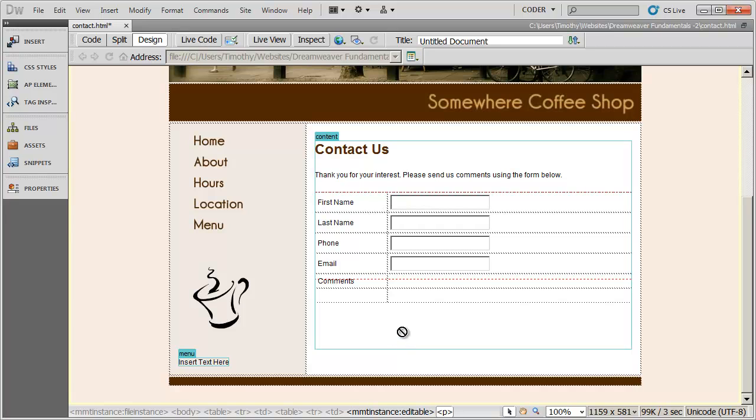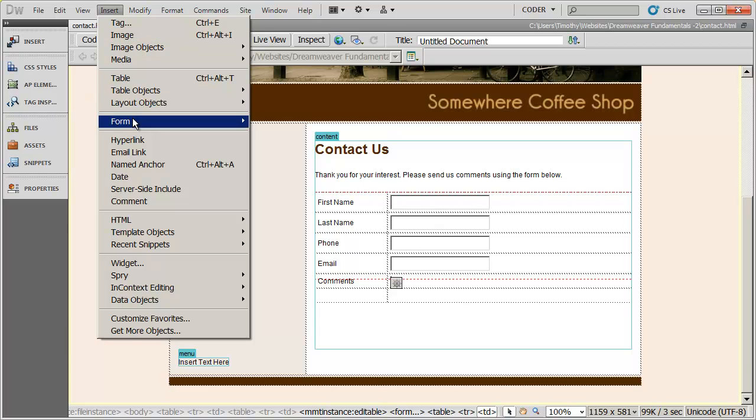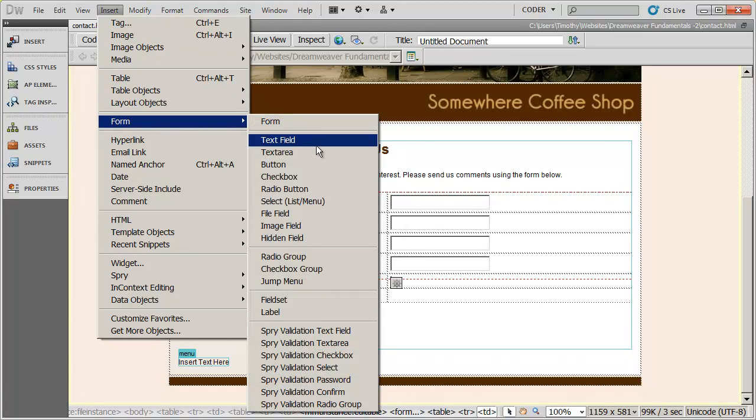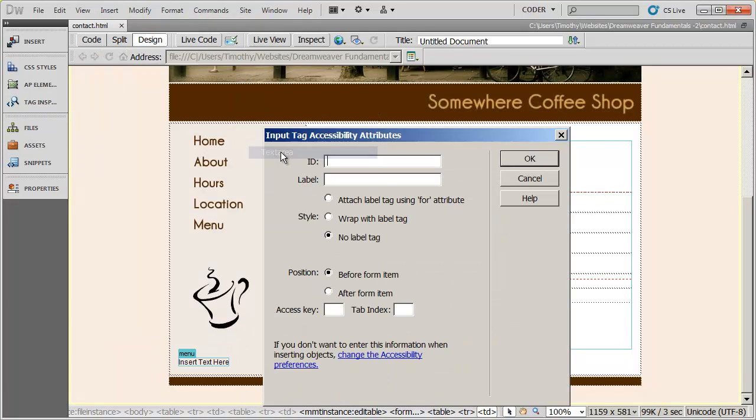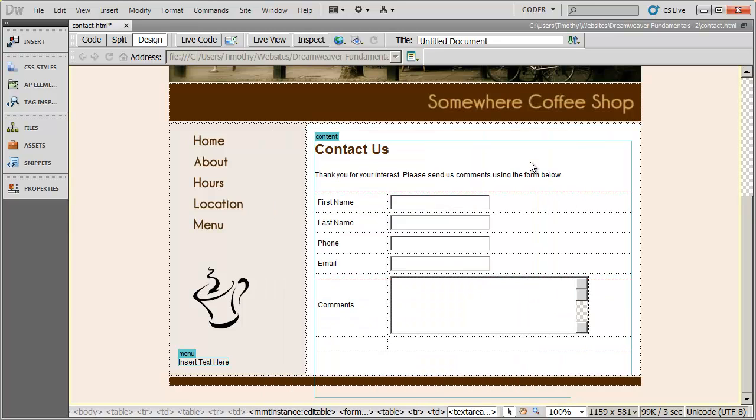Now what we have next is this comments area. And we want a larger area for our individuals to type in comments. So I'm going to go to insert form. And instead of selecting text field, I'm going to select text area. And the ID for this is going to be comments. And again, I'm not going to place any label on this. I'll click OK. And now you can see I have a comments field.